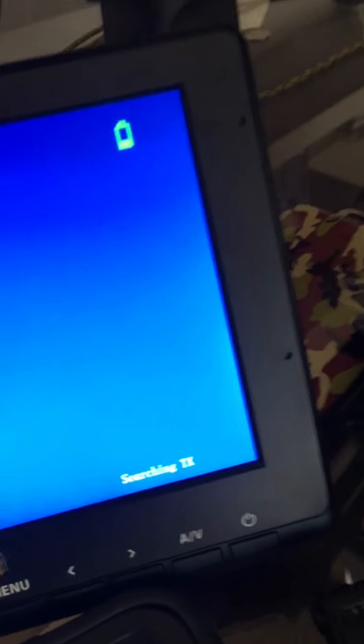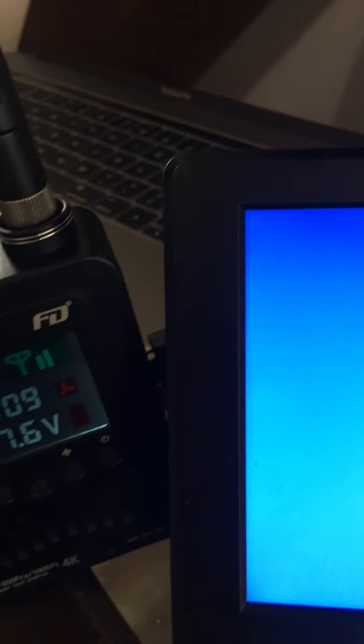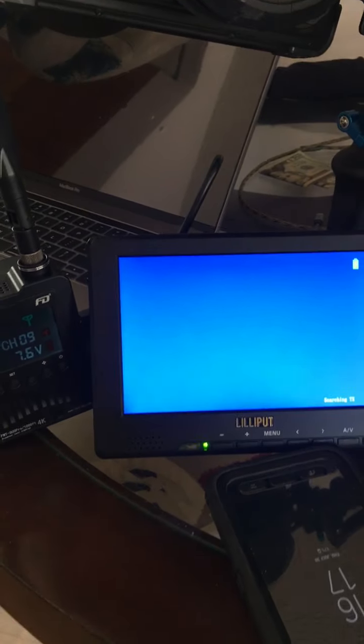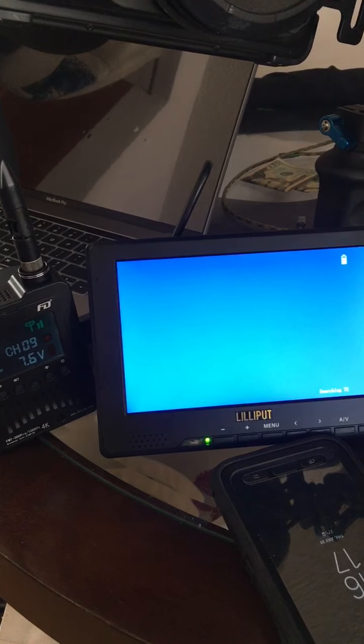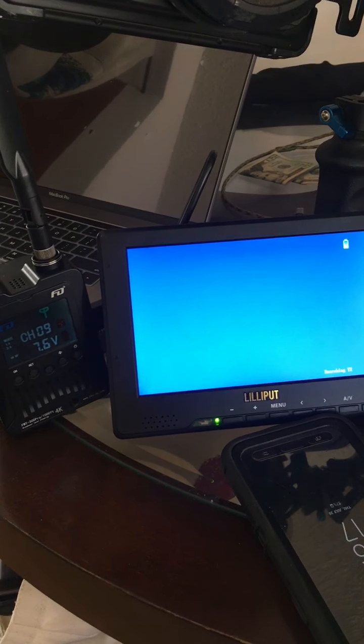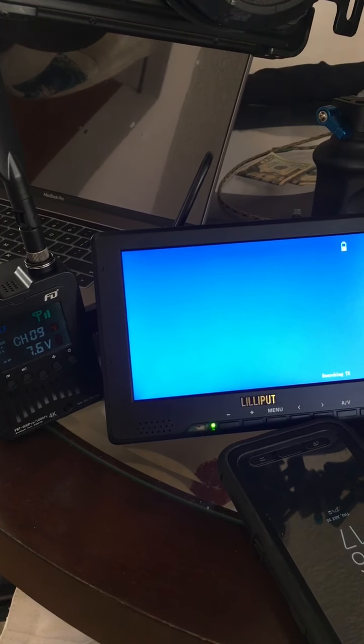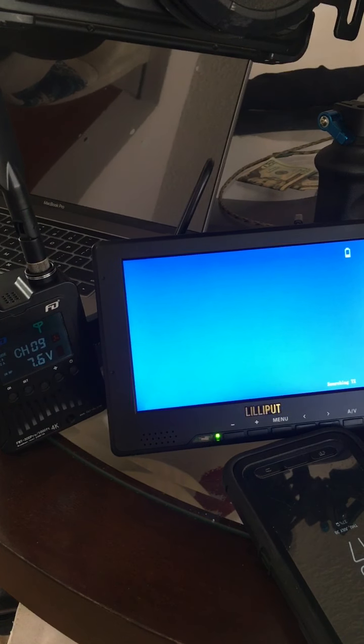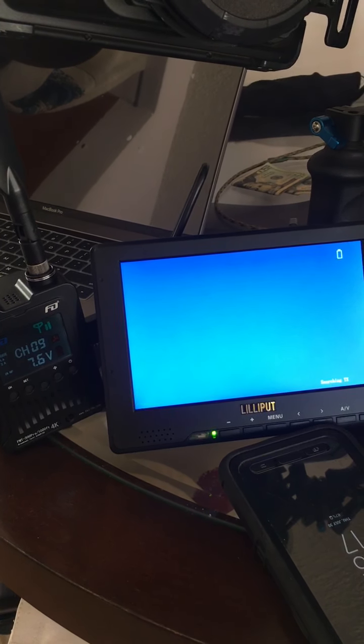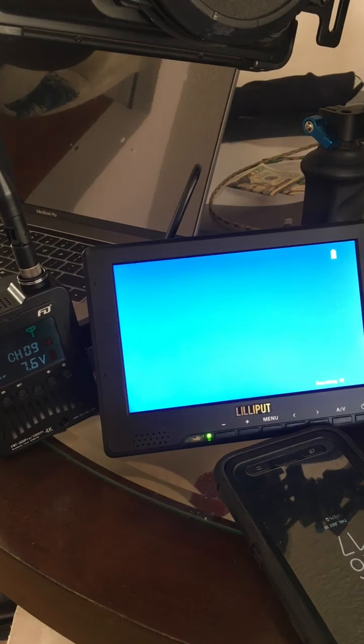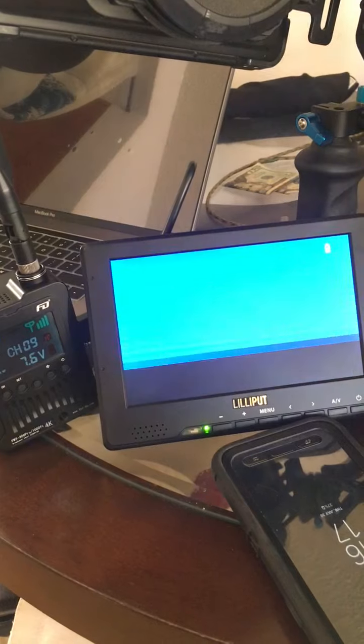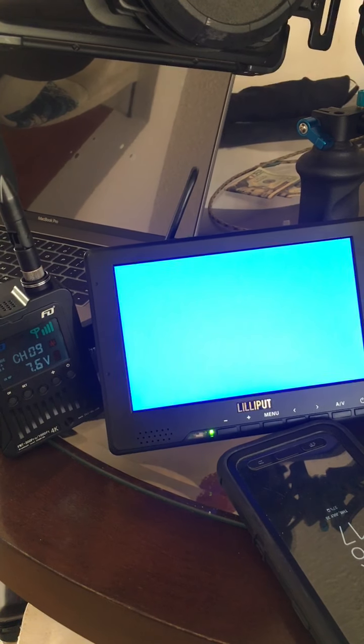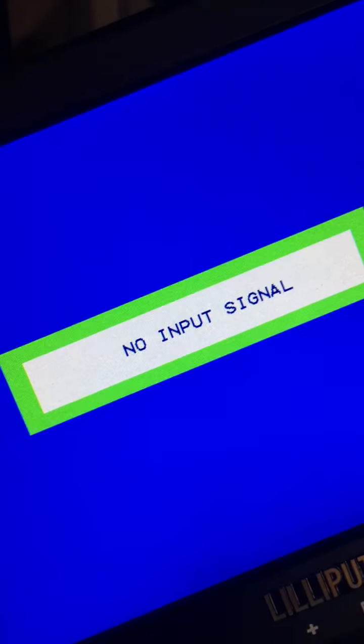And it's searching for the transmitter. See, it's sending the signal. And then no output. No input signal.